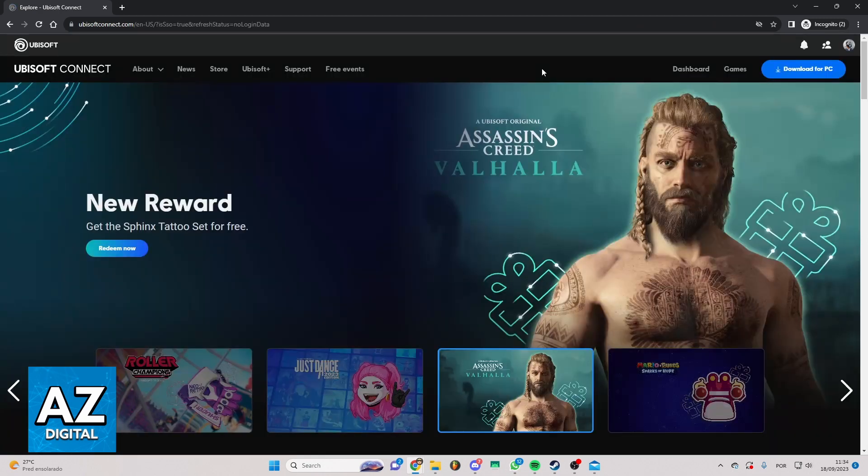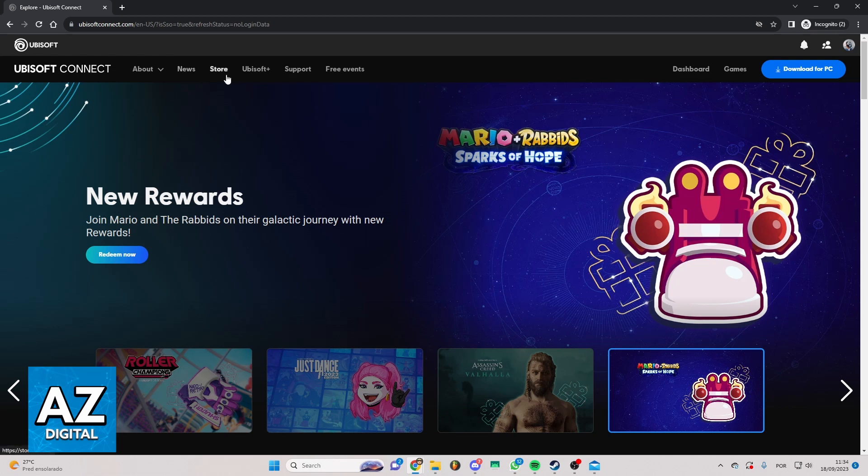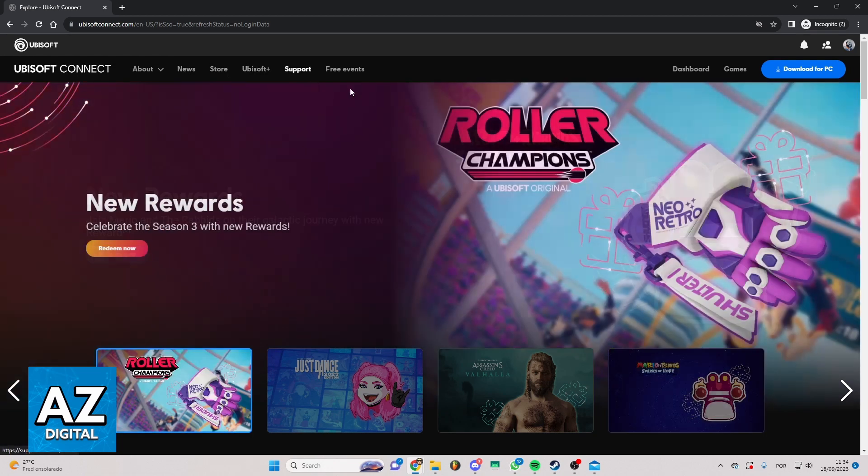Now you'll see the official website of Ubisoft. You can check About, News, Store, Ubisoft, Support, and much more.